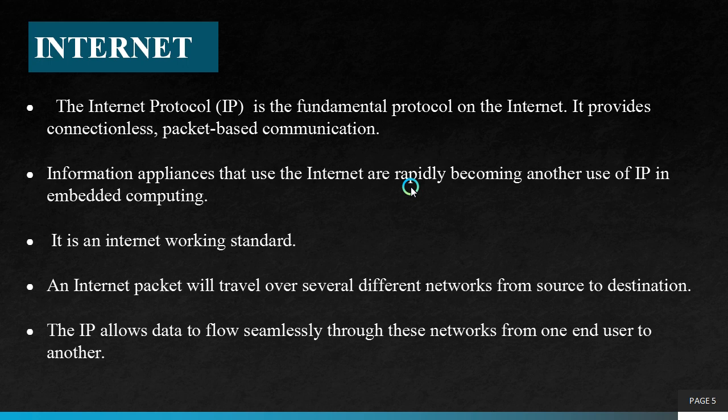Internet. The Internet Protocol IP is the fundamental protocol on the Internet. It provides connectionless packet-based communication. Internet Protocol is used for connection and to establish communication between the networks or nodes. Connectionless in the sense that these are stateless because the endpoints have no protocol-defined way to remember where they are in a conversation of message exchanges.